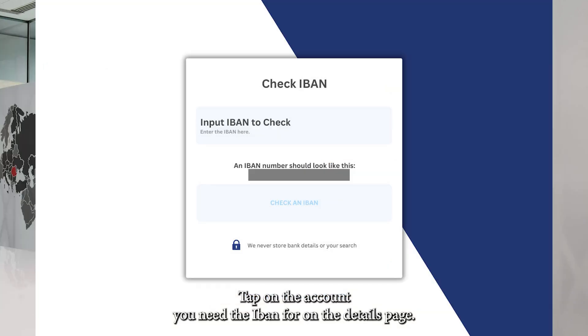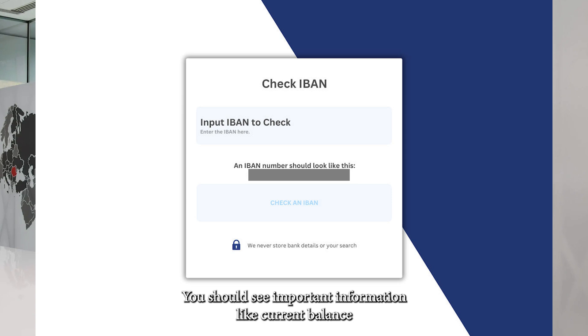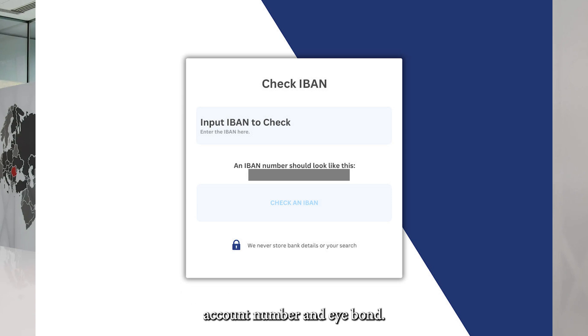On the Details page, you should see important information like current balance, account number, and iBond.